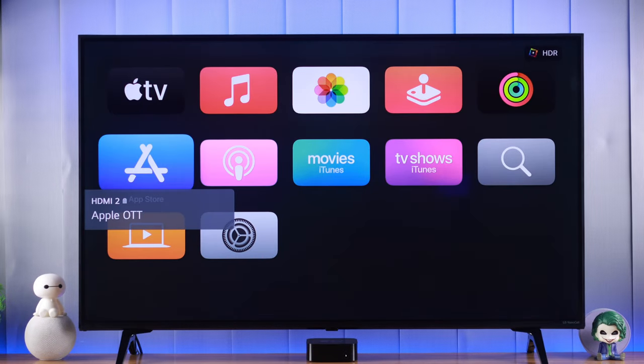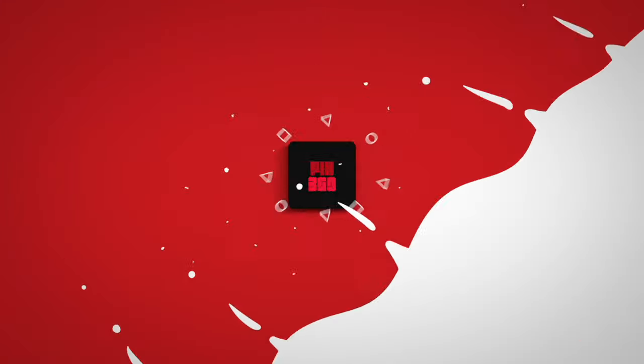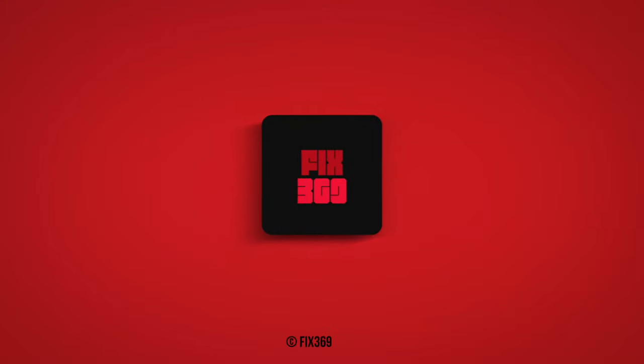And that's how you can set an input device as default on your LG WebOS TV. Make sure to tune in for more videos and I'll see you soon.